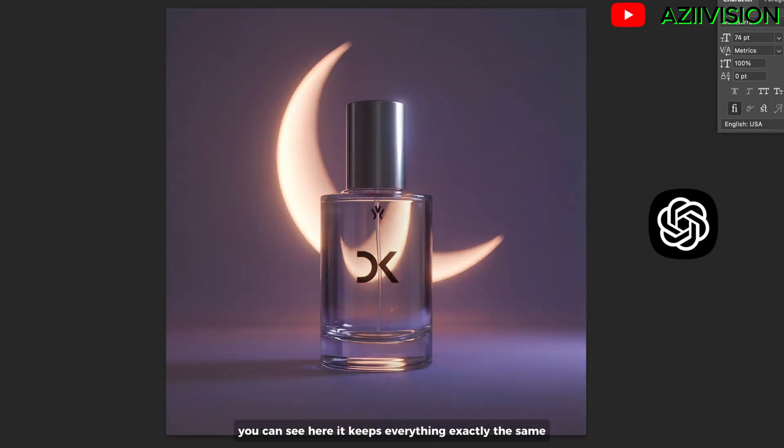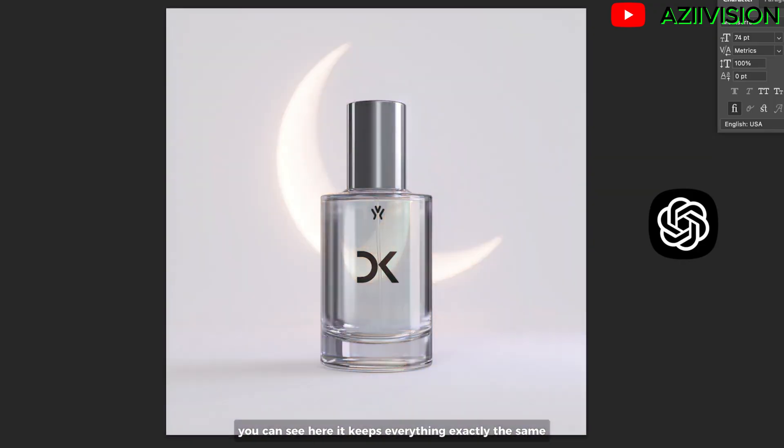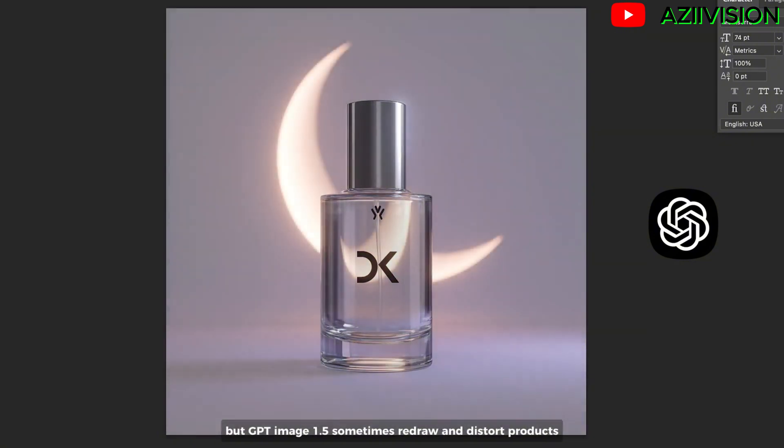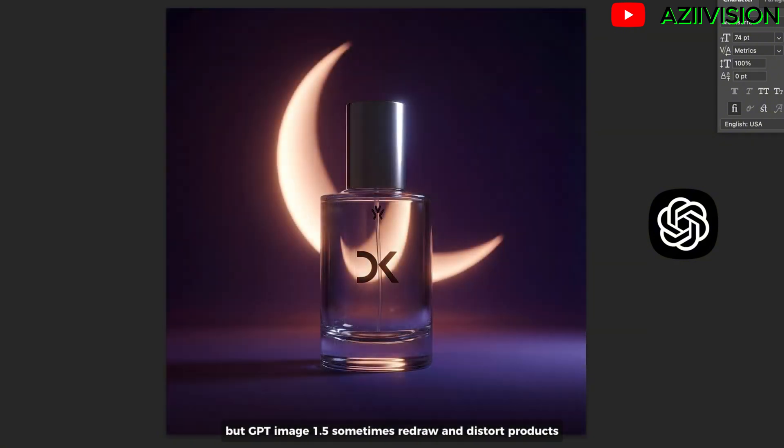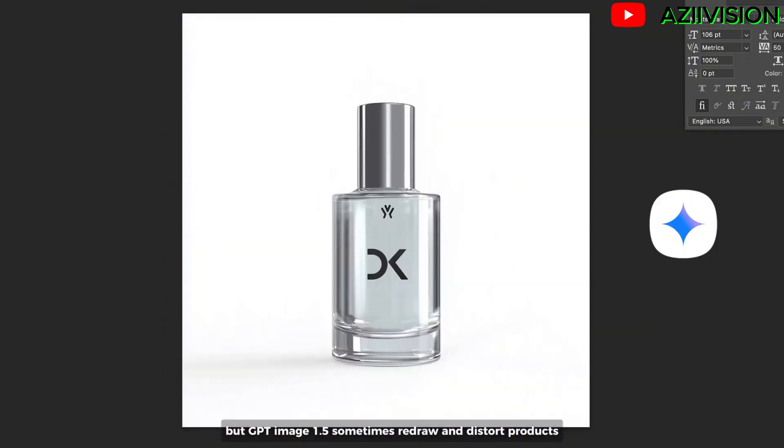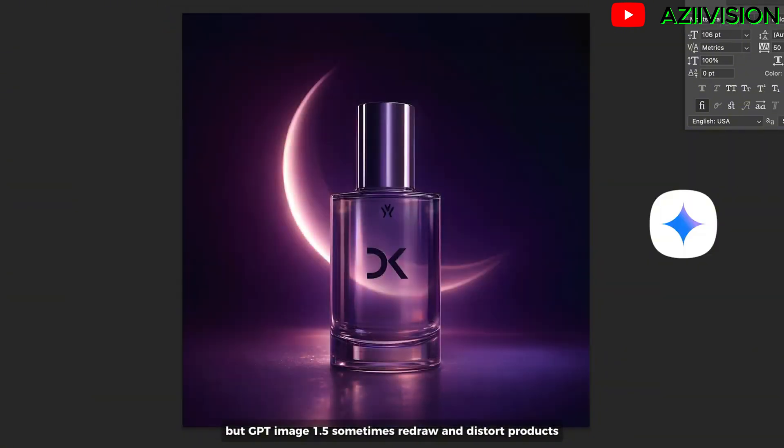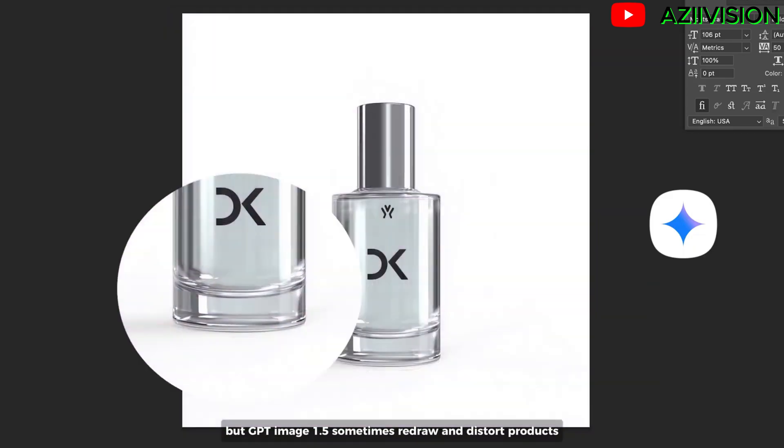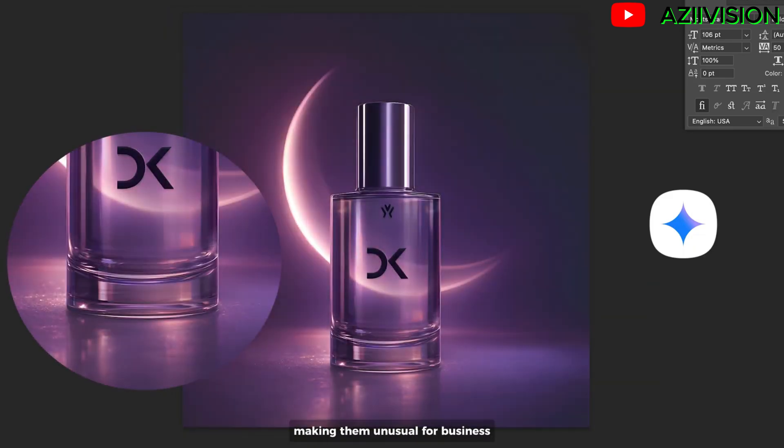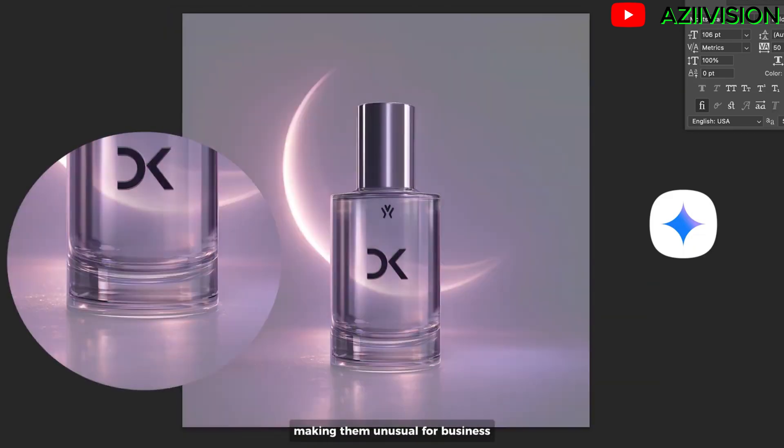You can see here, it keeps everything exactly the same. But GPT-Image 1.5 sometimes redraws and distorts products, making them unsuitable for business.